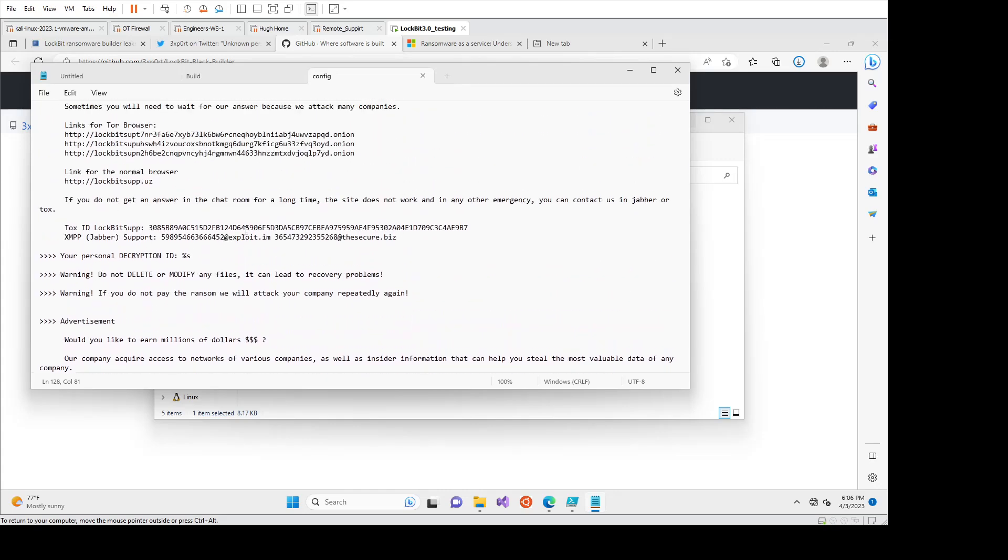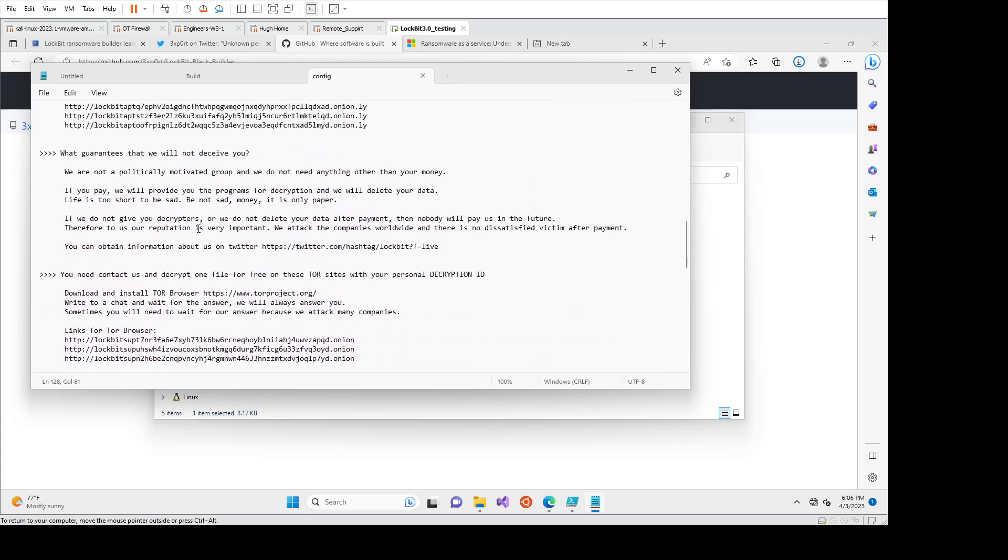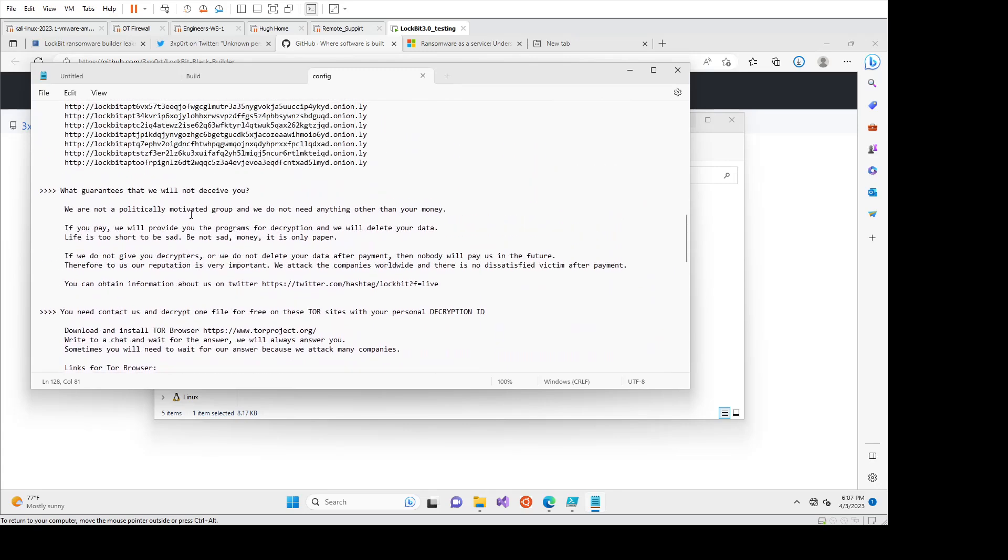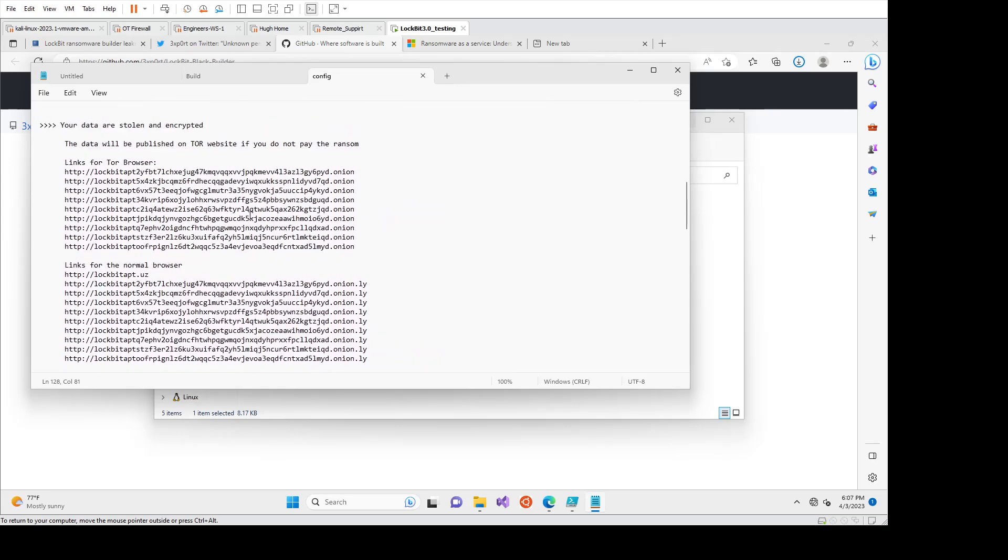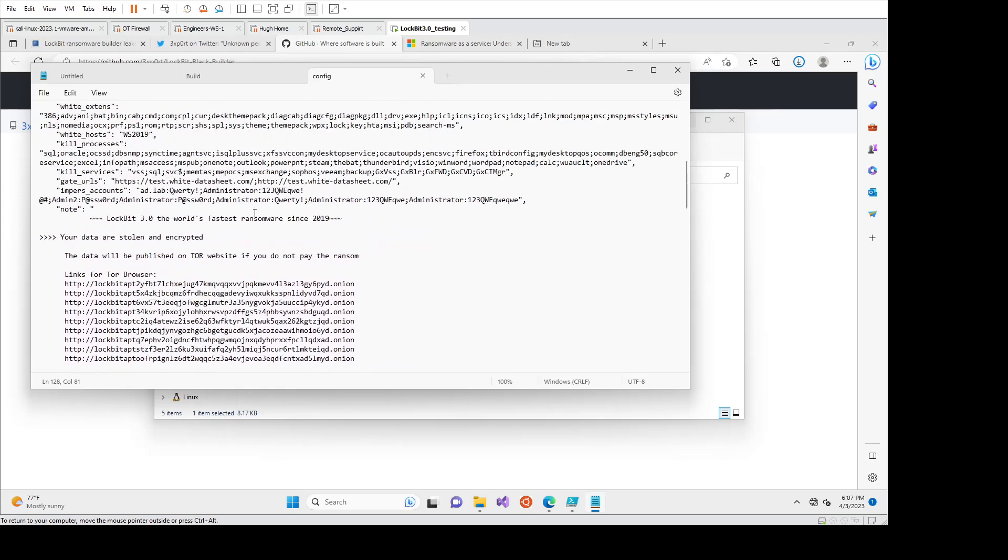It means there's less work for the affiliate to do in terms of the note. But with the release of this, what we have seen is this note has been changed quite a lot for some groups that are copying, that are just using the Lockbit binaries to then ransomware customers.